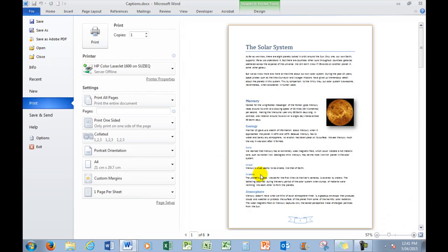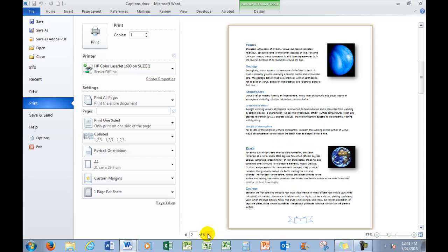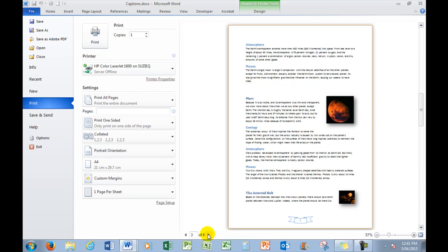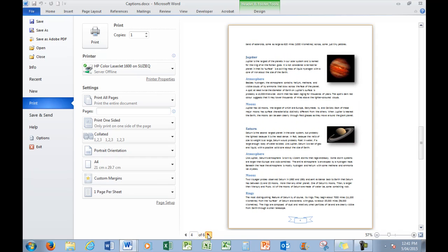File, print, print preview. There it is there. Page 1, I'll scroll through the pages. Page 2, 3, 4, 5, and 6.